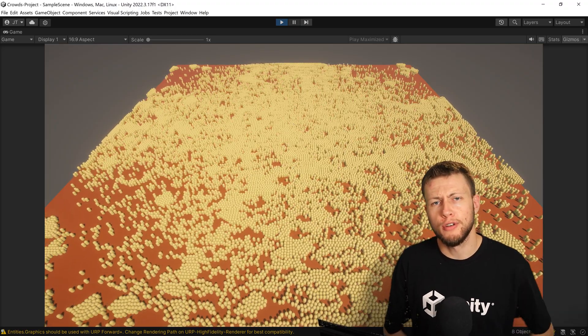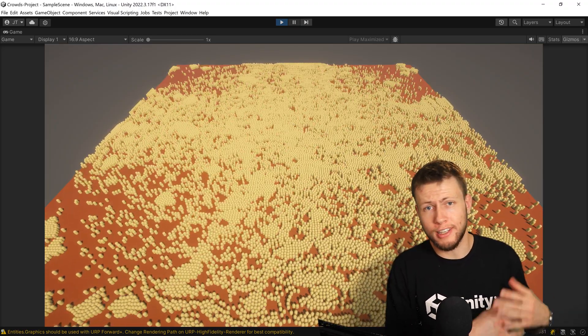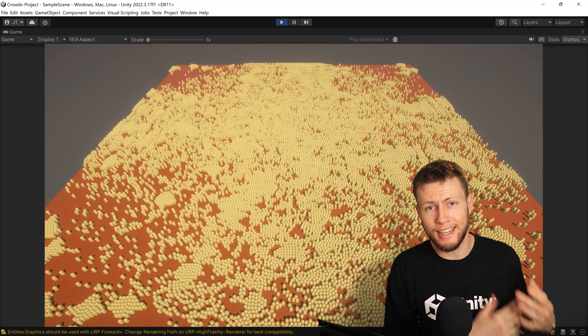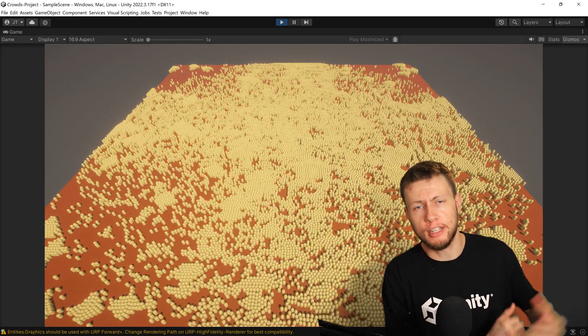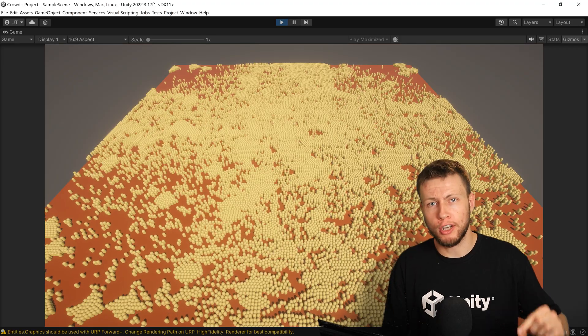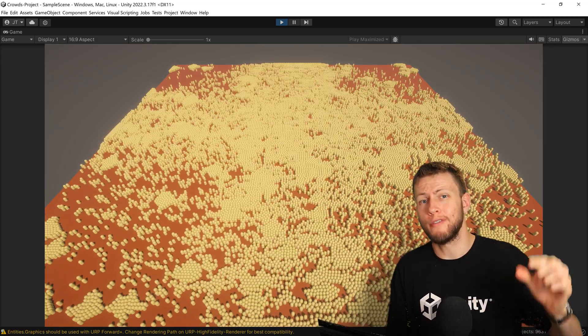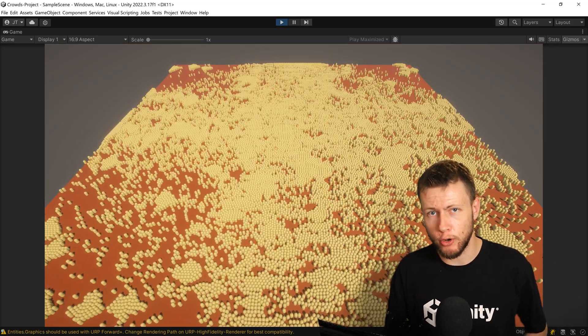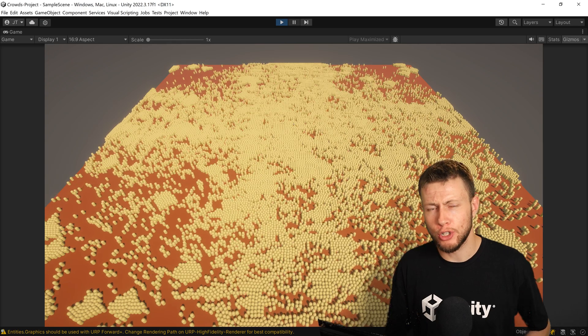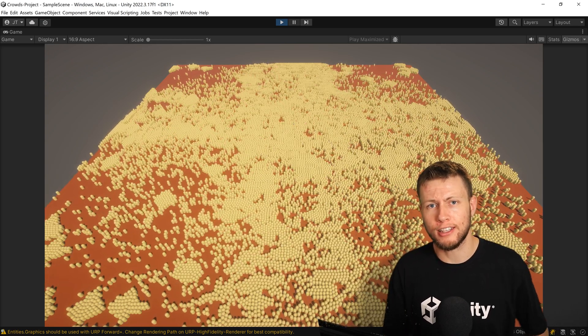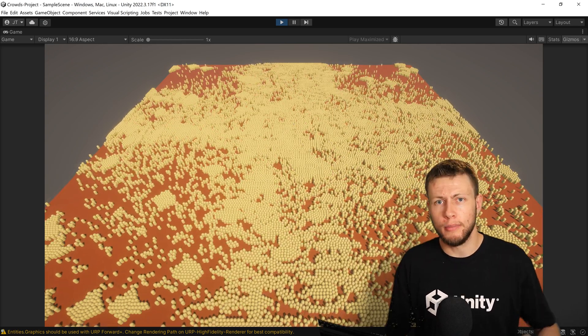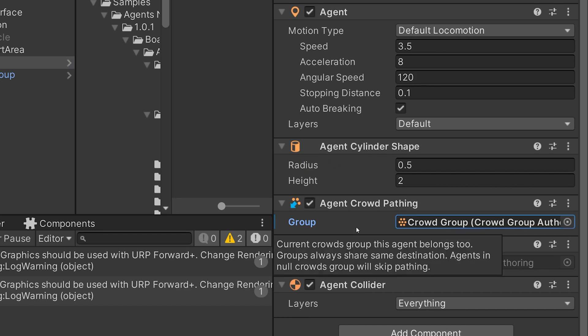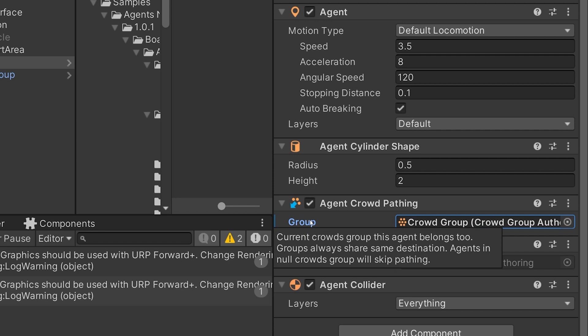I should also mention for the agents themselves, the agents basically use the exact same setup that you would in a regular Agents Navigation agent setup, but you do need to add one extra component that is a shared component, which references that crowd group. Unfortunately, I ran into a little bit of issues with setting this from an ECS context through a baker, because if you just drag in a reference to that crowd group, it doesn't actually set appropriately. This seems to be a little bit of a limitation with Unity ECS, because there's some entity remapping that happens during bake time that doesn't affect those shared components.